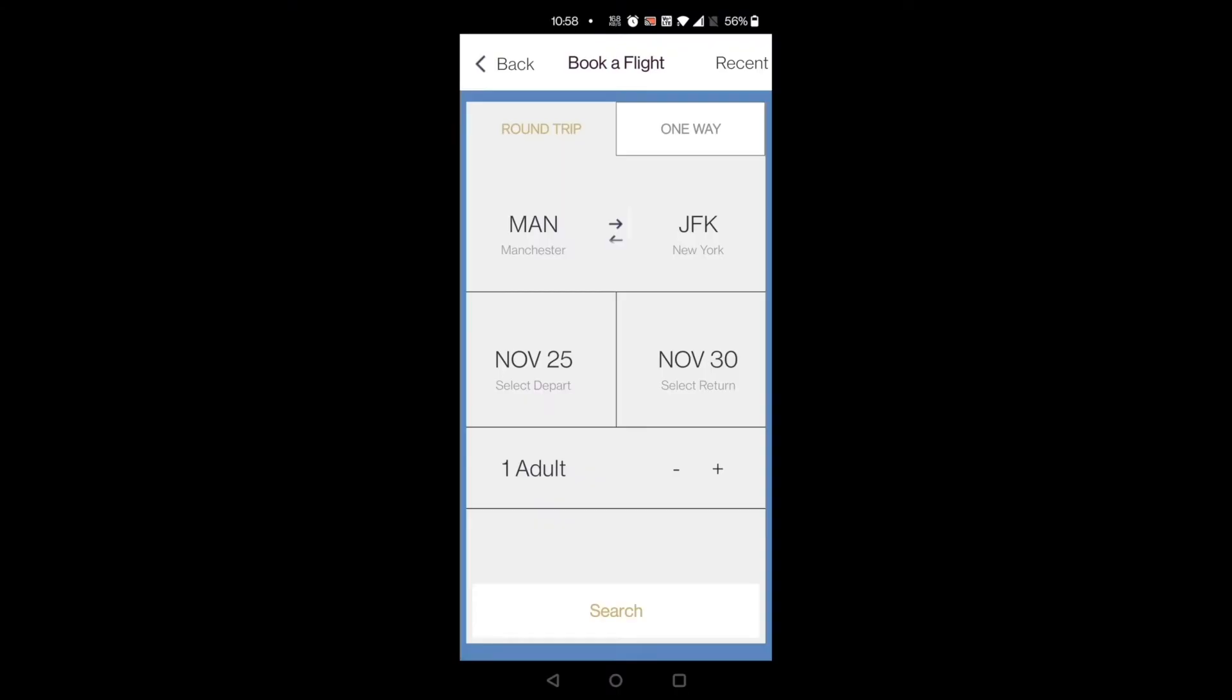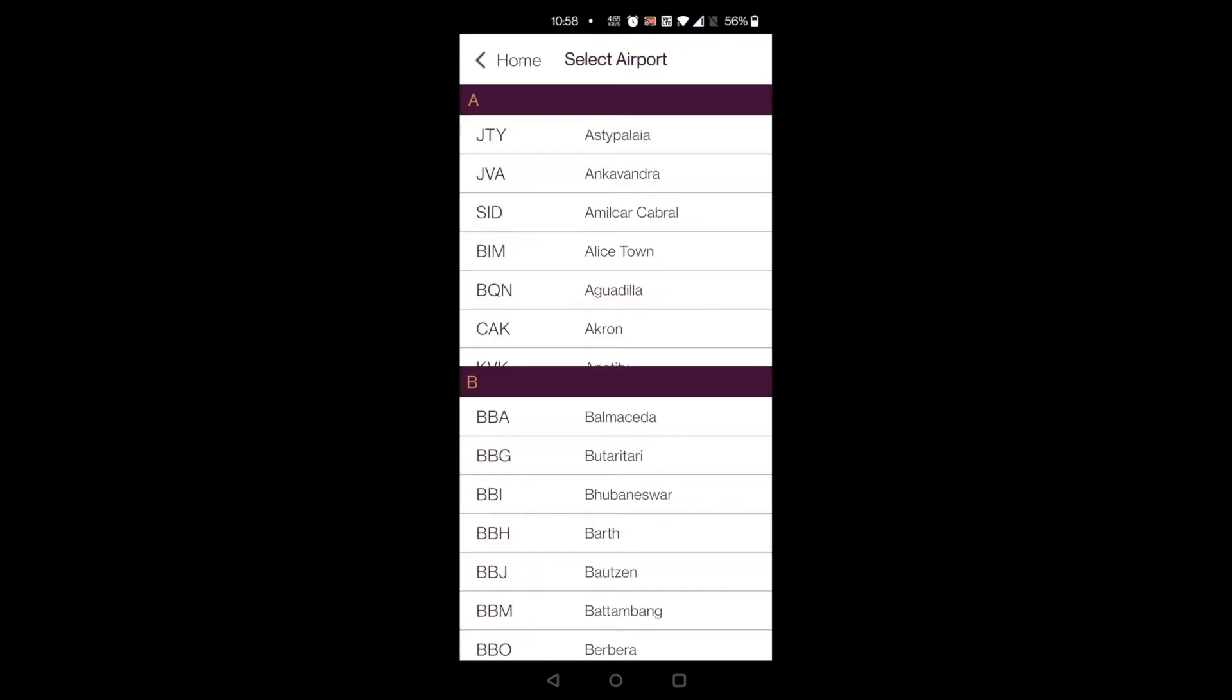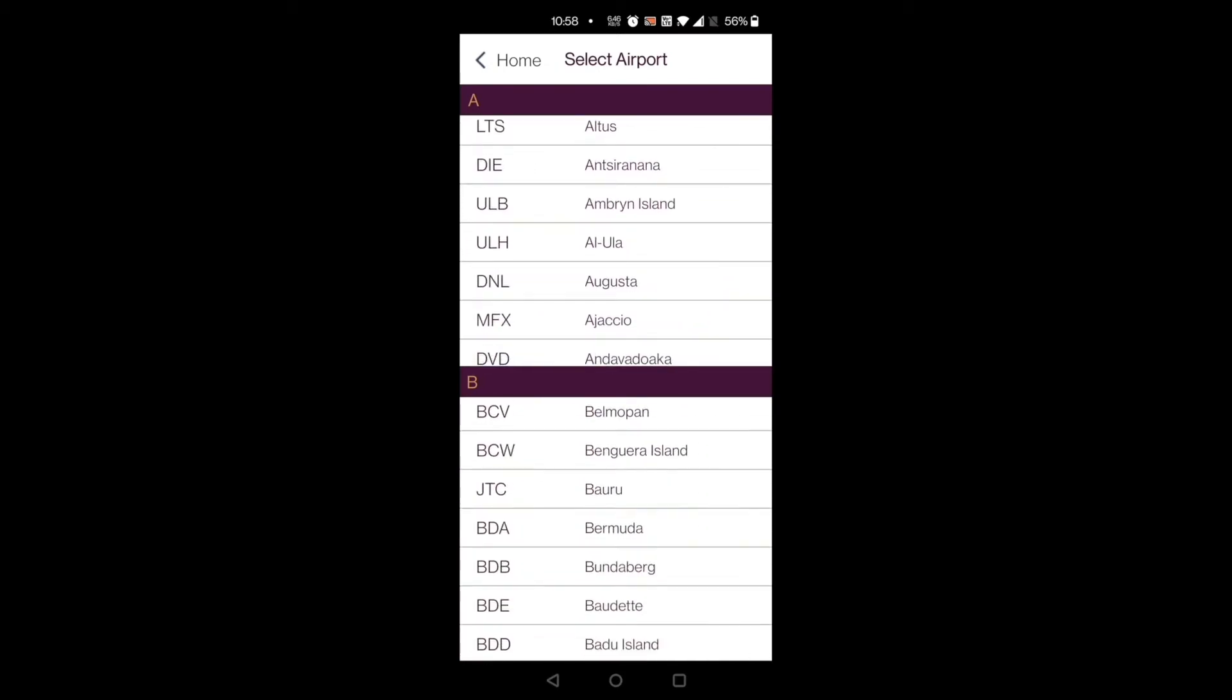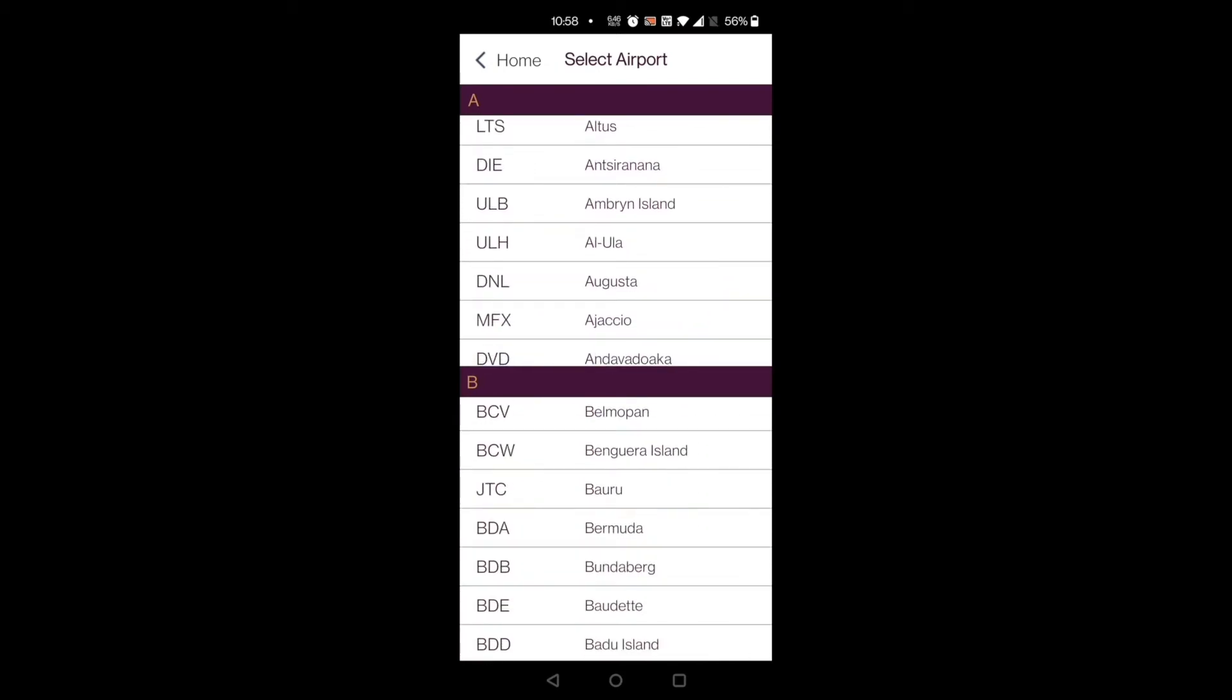As an example, we will integrate a Foundry service which will fetch a list of airport codes and cities for a travel application.